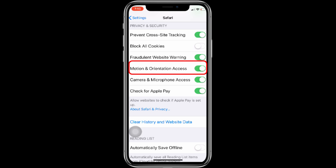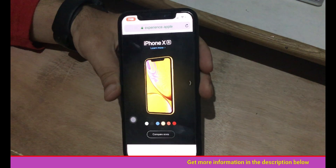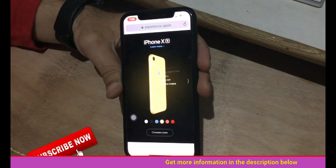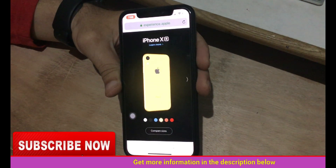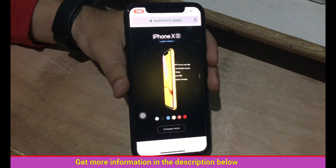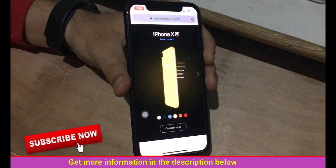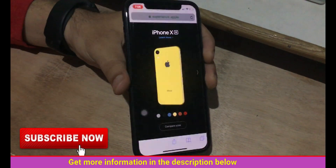After turning on Motion and Orientation Access, you can see that the motion is running smoothly without hanging, as it did before.